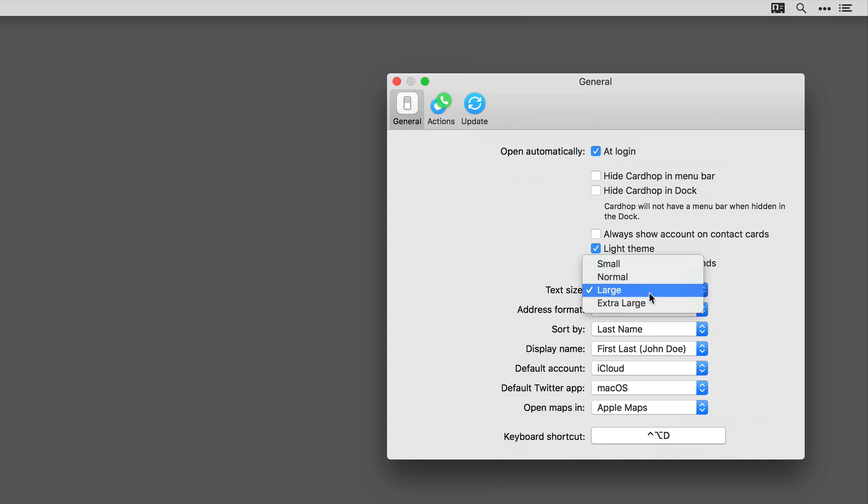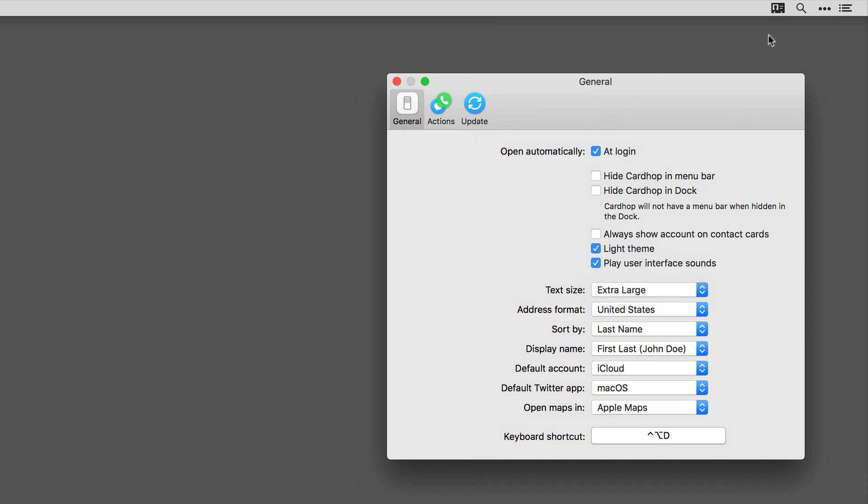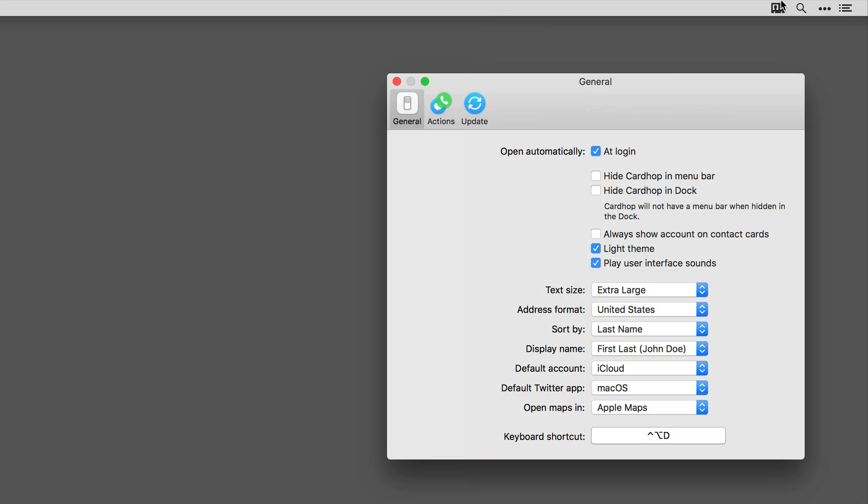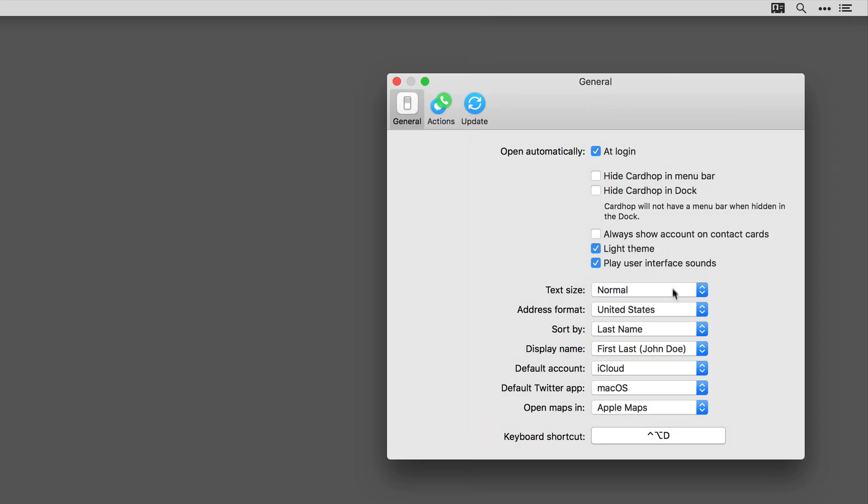You can also adjust the text size if you want the text smaller or larger. I'll go ahead and make it larger so you can see what that looks like. And you can also set how the names are sorted and displayed.